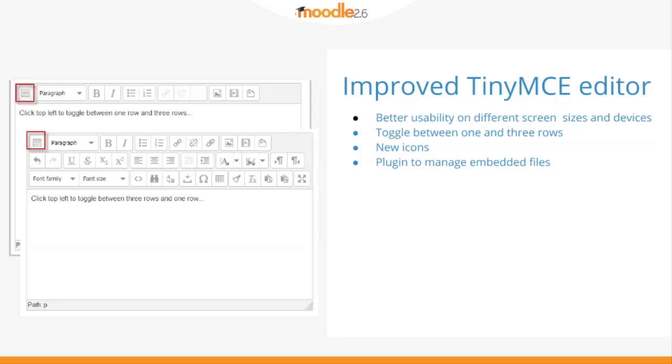The TinyMCE text editor has a new look in Moodle 2.6. It has new icons, works better on different devices, and you can toggle between one and three rows. You can expand or collapse the toolbar menu.